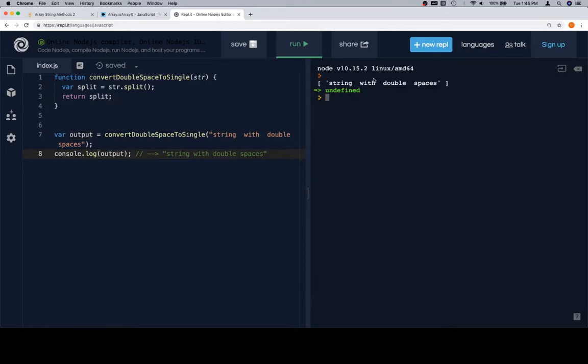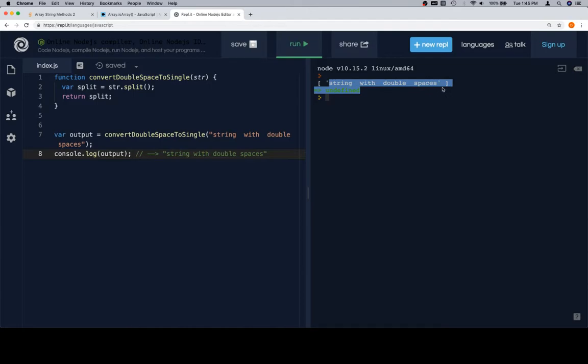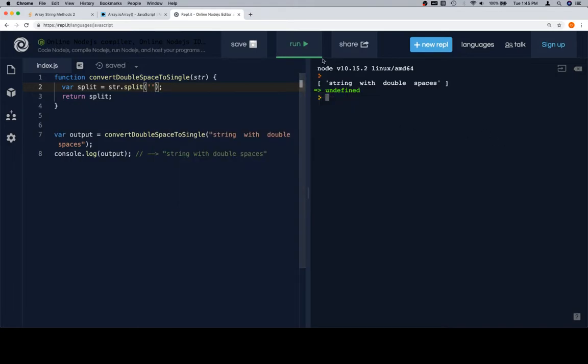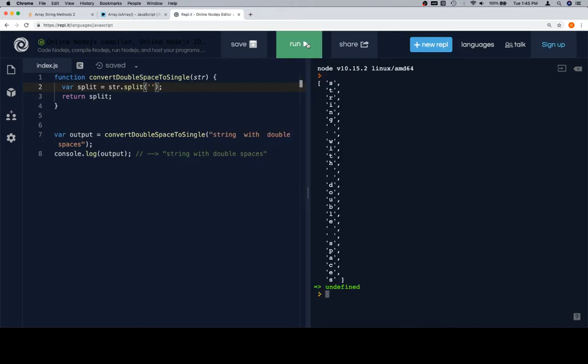String with double spaces. So it's just one, it's just the entire string put into one array. So that's with no parameters. If we put an empty string as a parameter, and we run it, it's going to give us all of the individual characters.